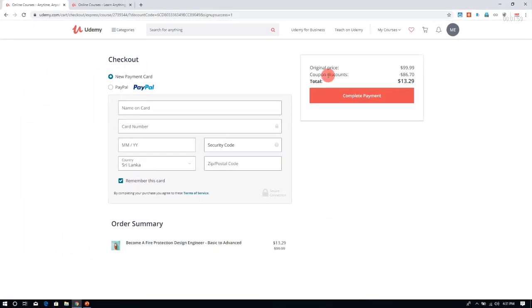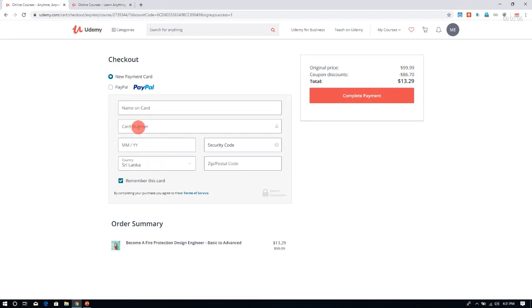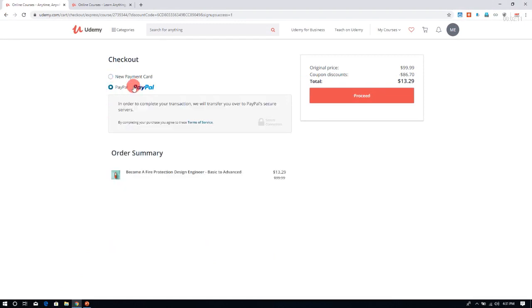You will come to this page and you can complete your payment using your Visa card or using PayPal. Thank you.